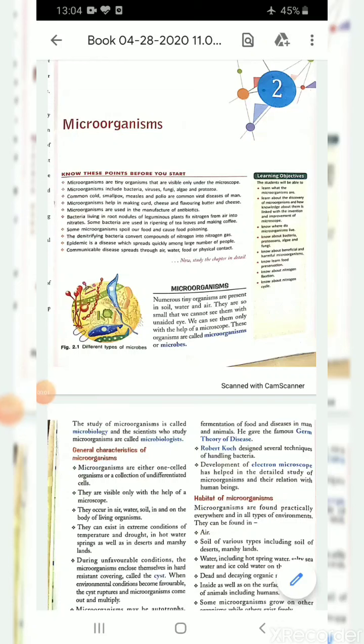Hello students. Today our topic is Micro-Organisms. We are going to study about what micro-organisms are and the various types of micro-organisms. So let's start with the first topic — Micro-Organisms. Numerous tiny organisms are present in soil, water, and air.